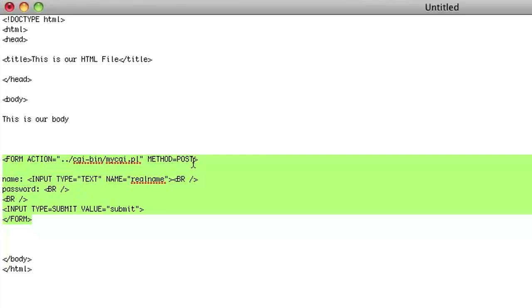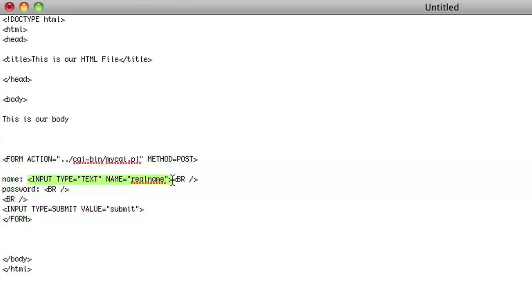Now this is just a regular form. It has an action, it has a post, and it has an input type text where you can put your name.